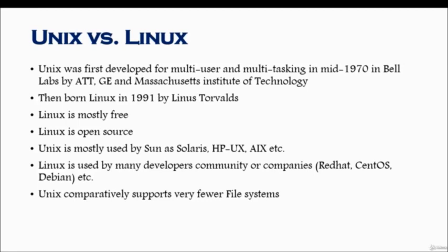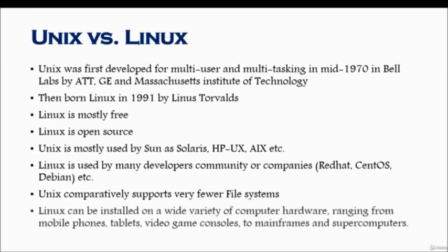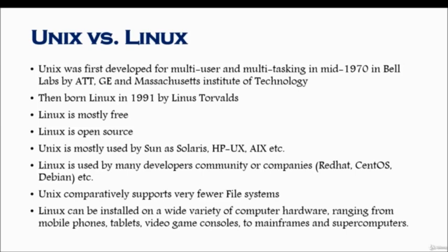Linux can be installed on a variety of computer hardware ranging from mobile phones, tablets, video game consoles to mainframes and supercomputers. It's just like you cannot install Mac operating system on a Dell machine - you have to install Mac OS on Mac hardware. Just like that, Unix is only installed on certain hardware, whereas Linux you could install pretty much on every hardware that is out there running AMD or Intel processor.